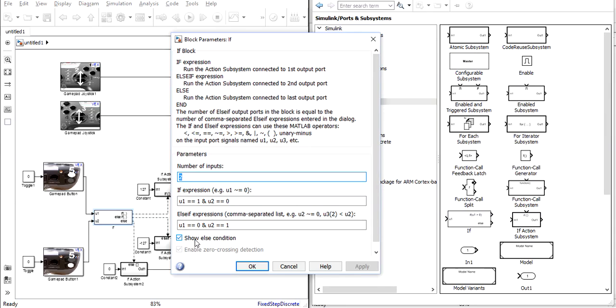Also there is an else condition meaning that if any other condition is the case such as neither button being pressed or both being pressed at the same time.